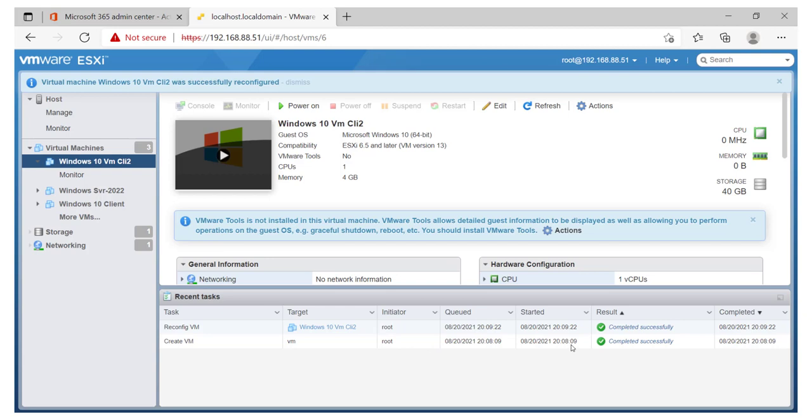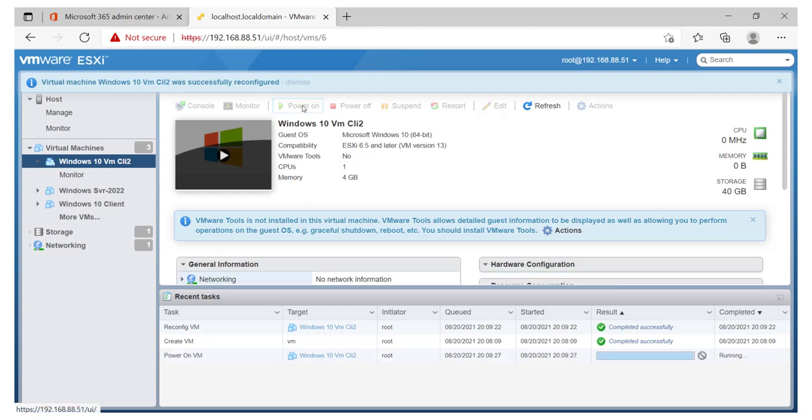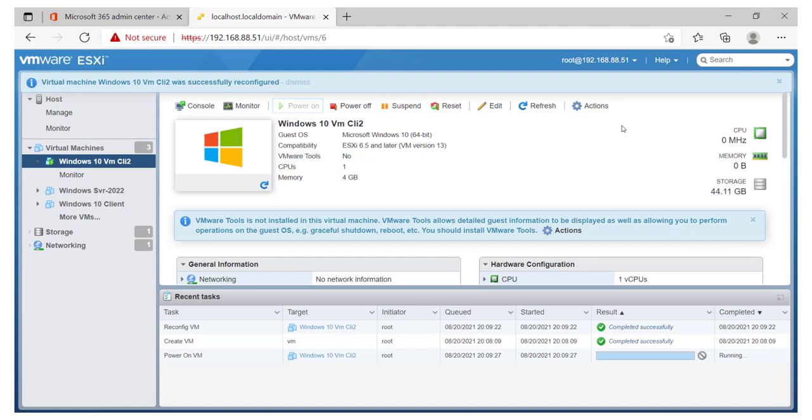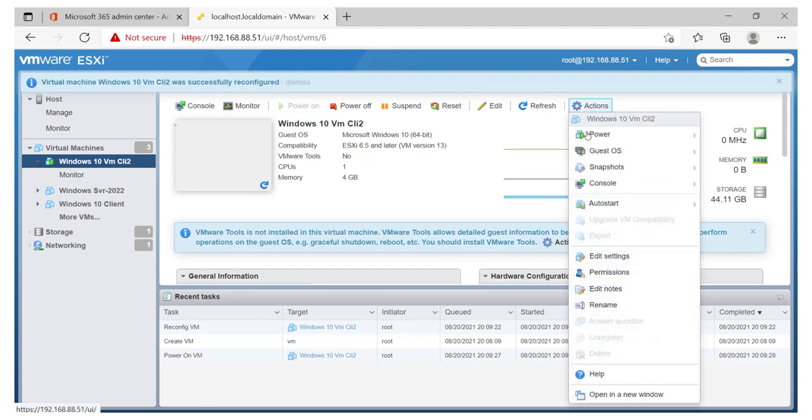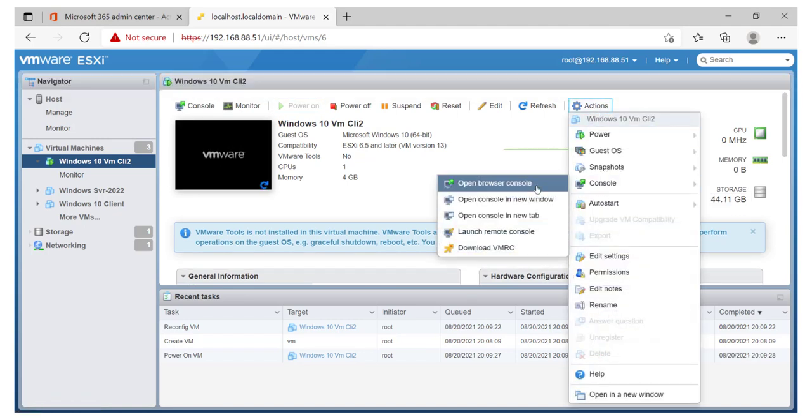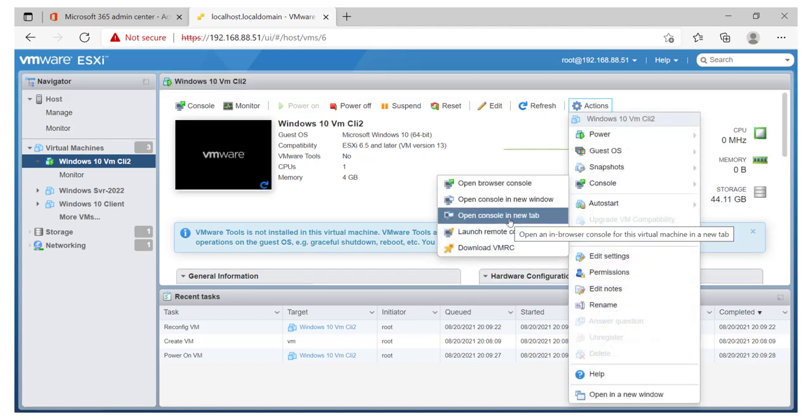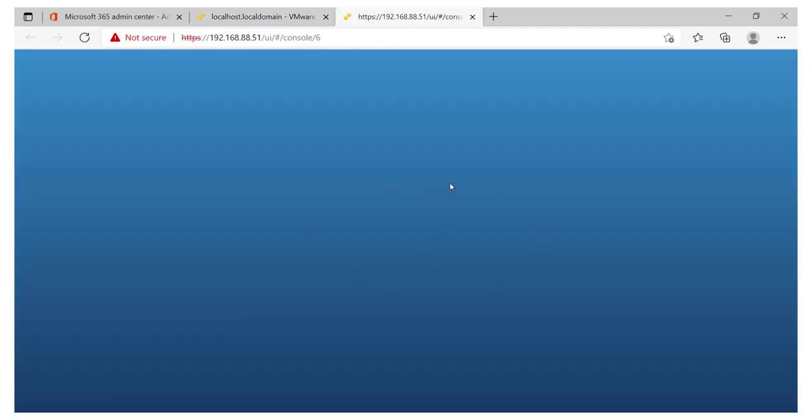And after that, we can then go ahead and fire up this particular VM. So I'll click on Power On. And while it is powering on, I simply want to have it in a different tab. I'll go and click on Console. And here we can say Open Console in a new tab. So that should get us going as far as installing Windows 10 using VMware ESXi is concerned.